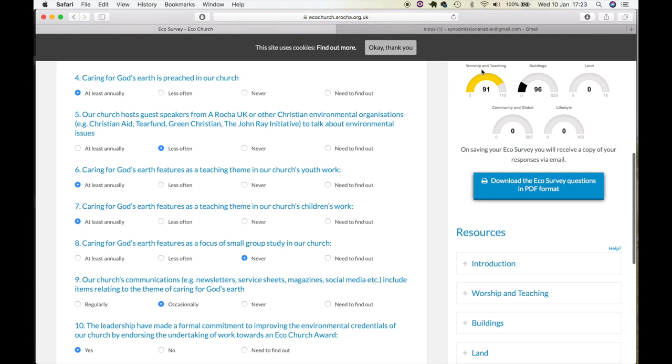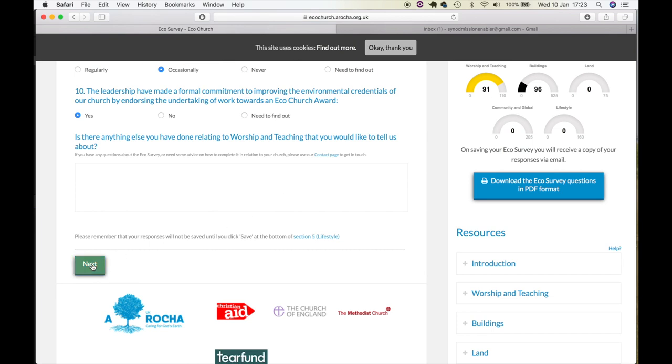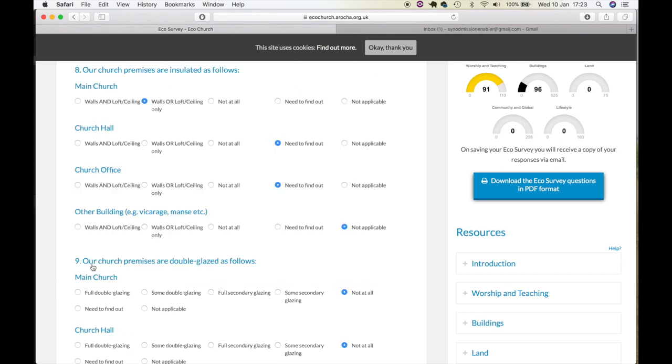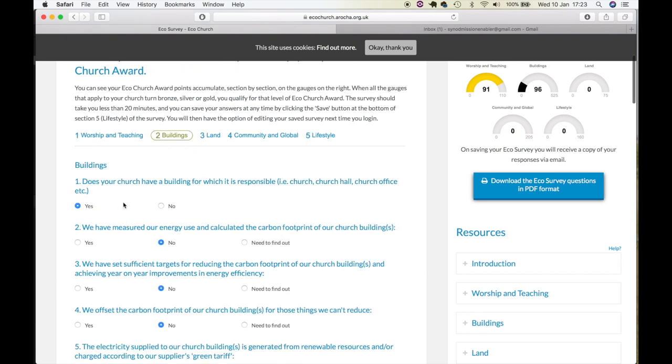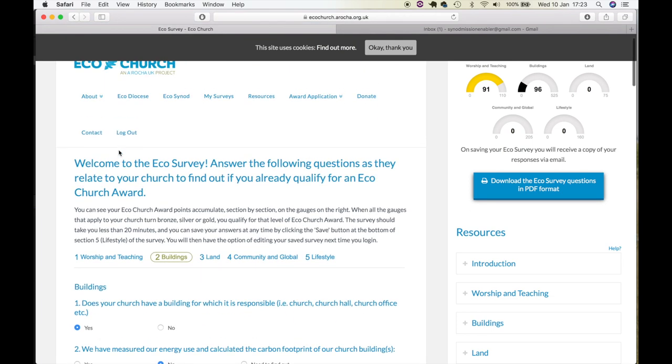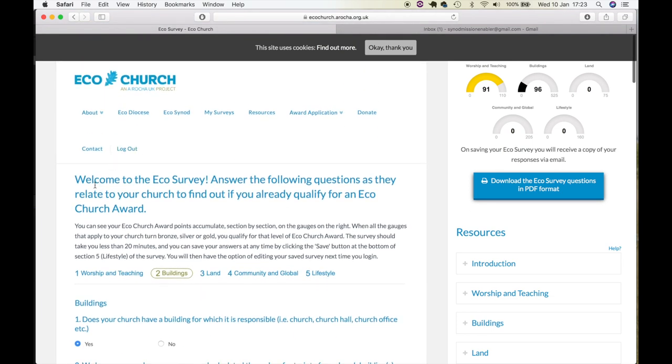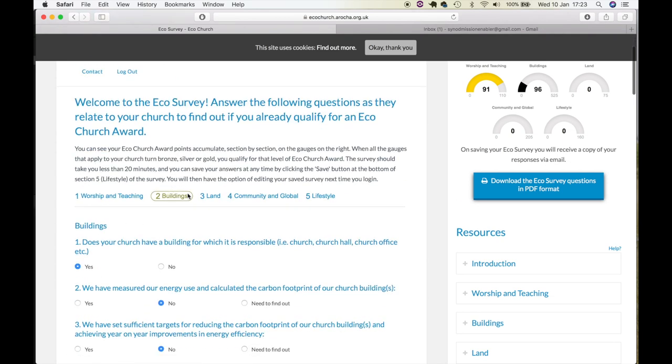As you can see, we do pretty well. We then move on to our buildings, and to be honest, our 190-year-old listed building does not do terribly well.